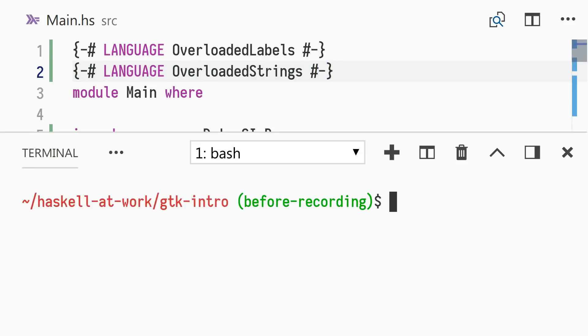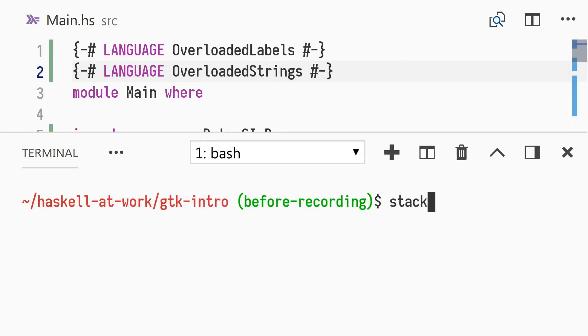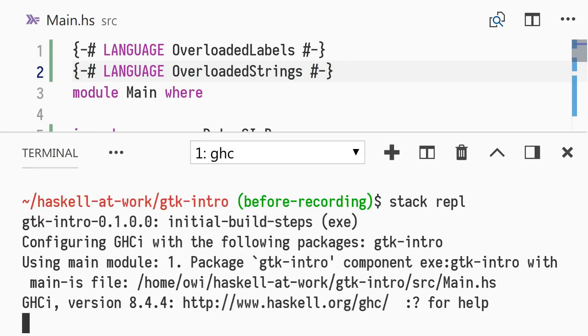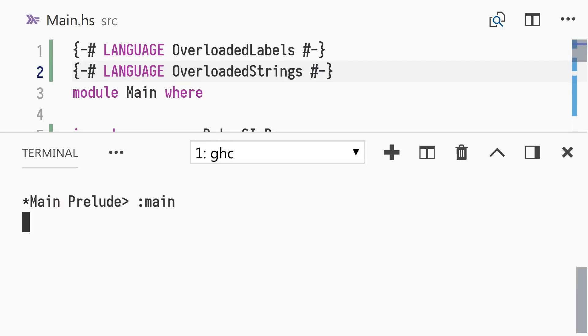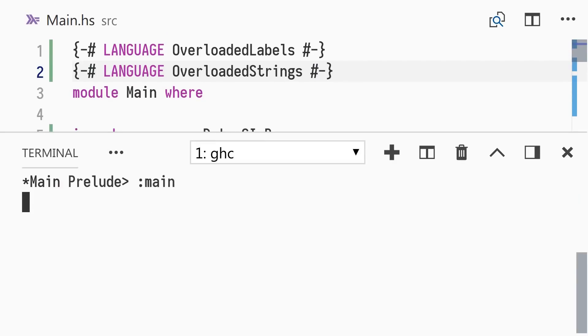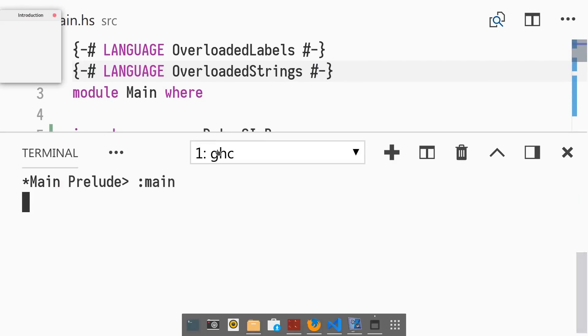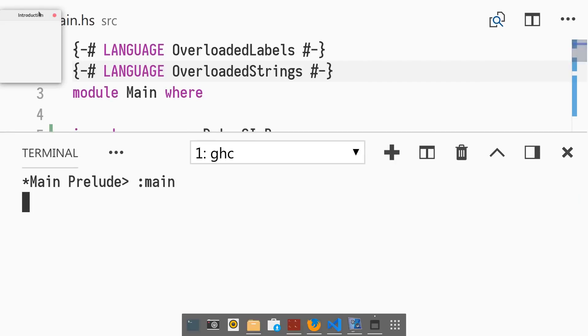Let's run this program. With GHCI open, we type colon main to run the main action. We see a small window with no contents.